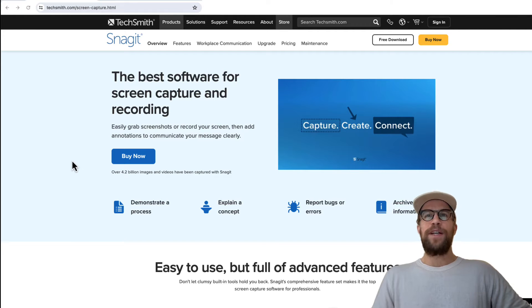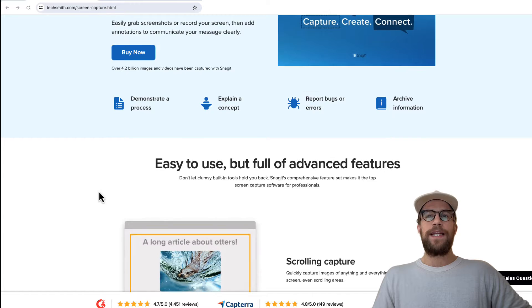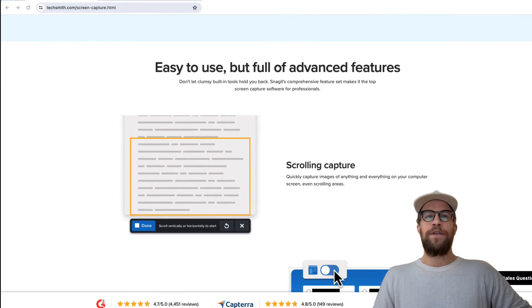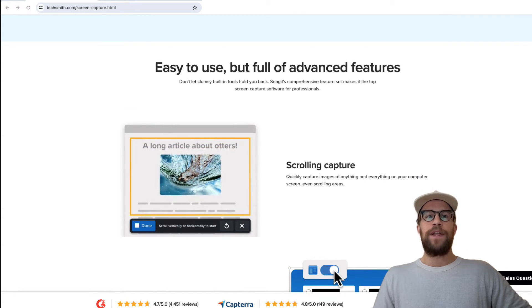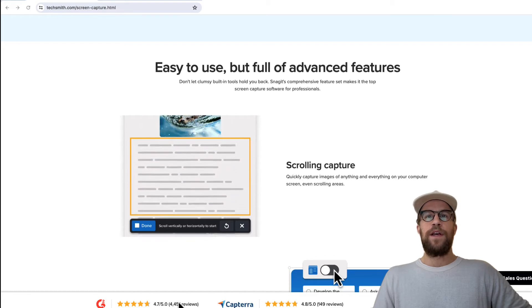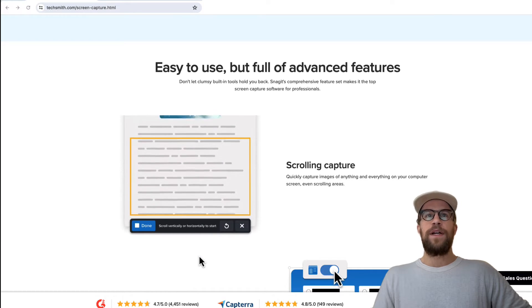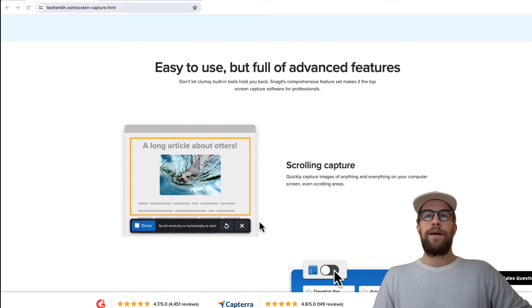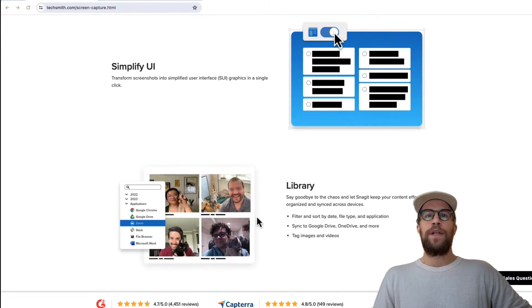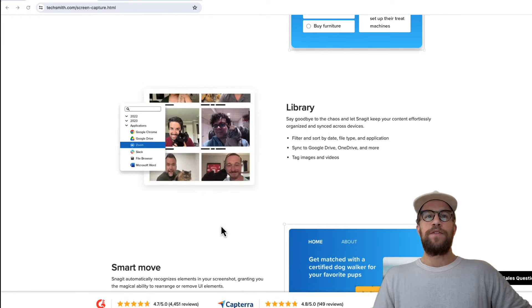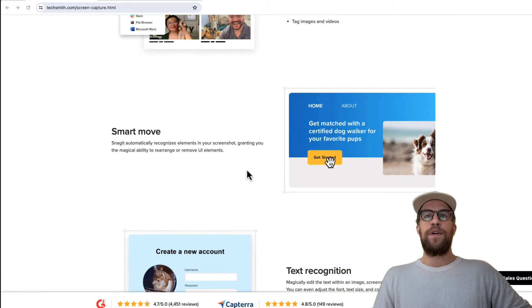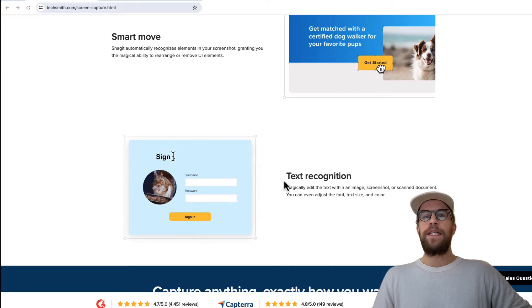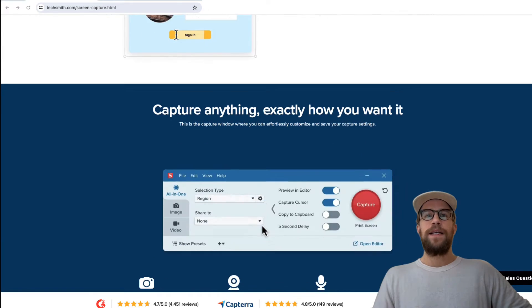I'm on the homepage here and there's a lot of cool features within Snagit. It has a lot of reviews. You can see here on G2, 4.7 out of 5 stars of almost four and a half thousand reviews. You can use it for scrolling capture, recording, you have a library of the screenshots and recordings you take, and they have some smart features where you can move certain elements. I don't specifically use those, but I'll show you the features that I use a lot.